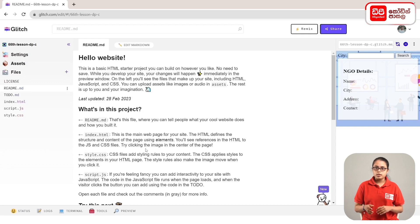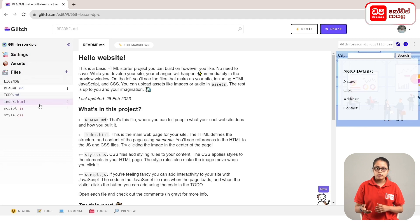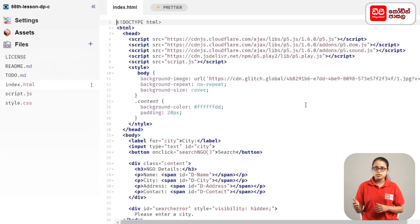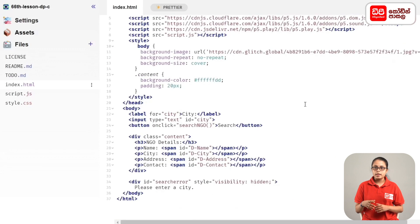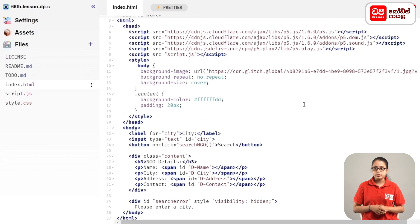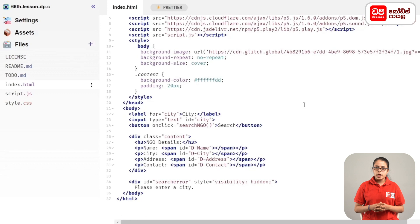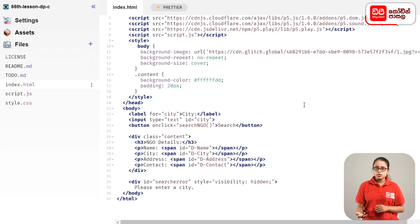We can open the database. First, we can open the HTML file. We can use the p5.js libraries, script file, and head tag. We can add a link to our database. We can use the body tag, label, button, and division tags.